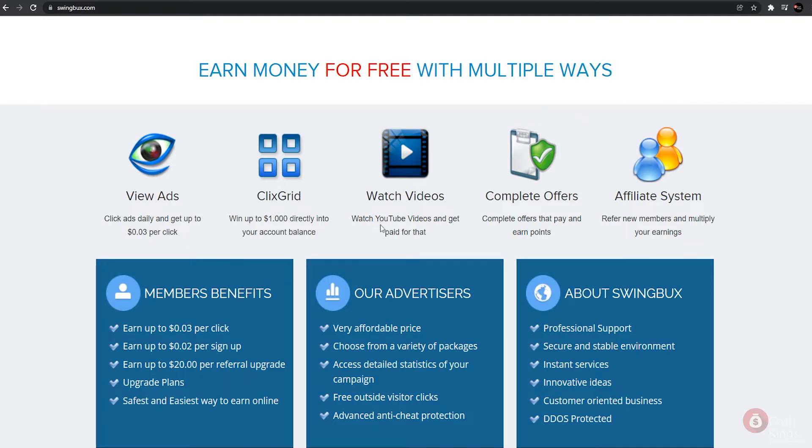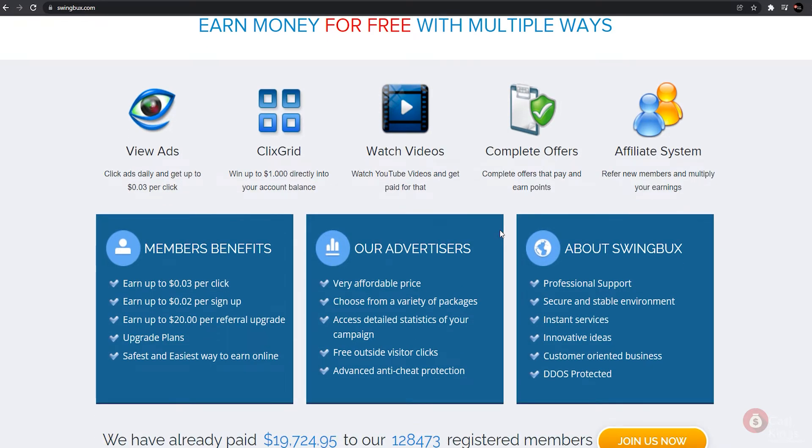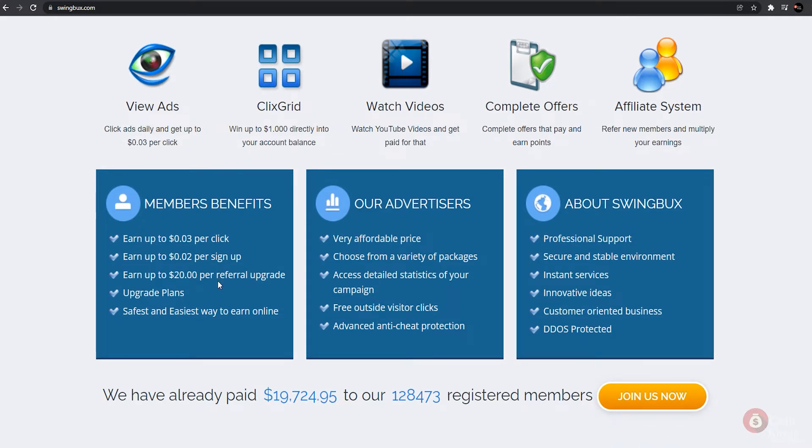As we scroll down, we can see that we can earn money on this website in various ways for free, including viewing ads and earning up to 30 cents per click. If we use the clicks grid, we can win up to one dollar that will be deposited directly into our account balance. We can also watch YouTube videos and be compensated for doing so.